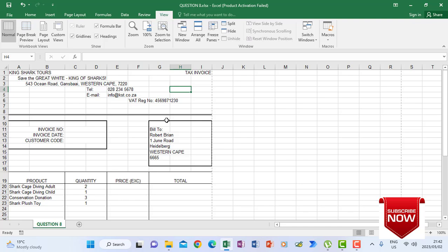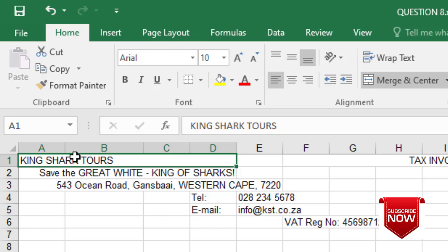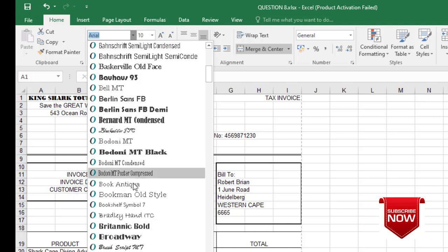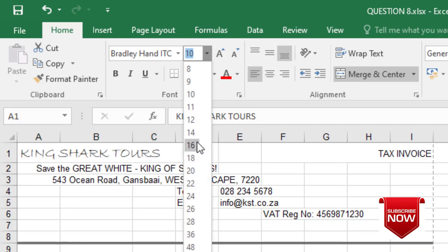Now let's look at the instructions — I have to make changes to the spreadsheet according to the instructions indicated. The first heading here was supposed to change to Bradley Hand ITC, size 16. So I go to Home after clicking that heading, find the font that says Bradley Hand ITC, and then change the font size to 16.